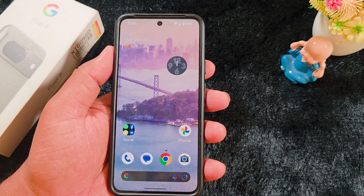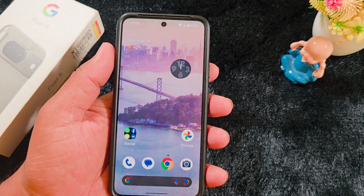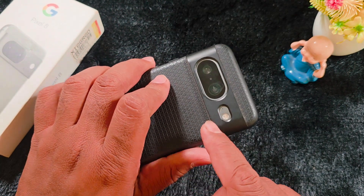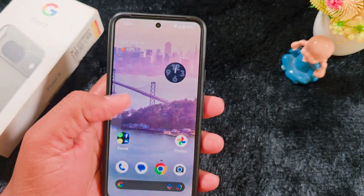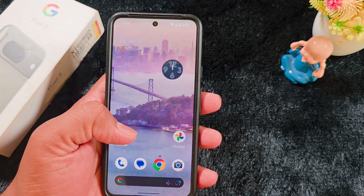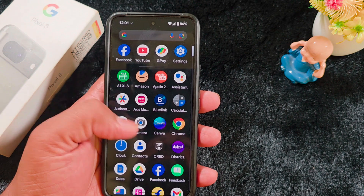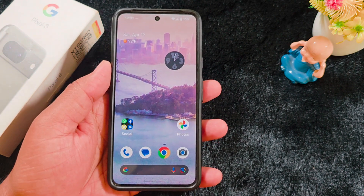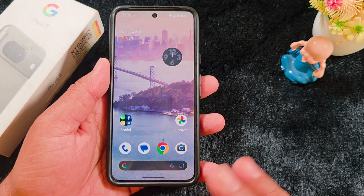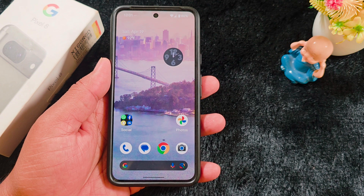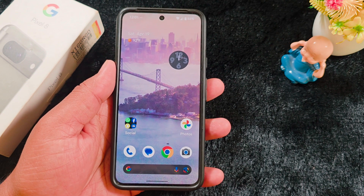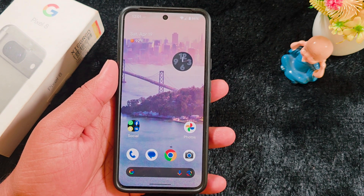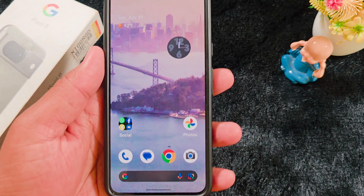Recently Google launched the Android 16 Beta 4 version for Pixel devices. This is my Google Pixel 8 device — I recently updated my device to Android 16 Beta 4. In this video I will show you the top 5 changes or updates related to Android 16 Beta 4, so if you updated your Pixel device, check out these features.